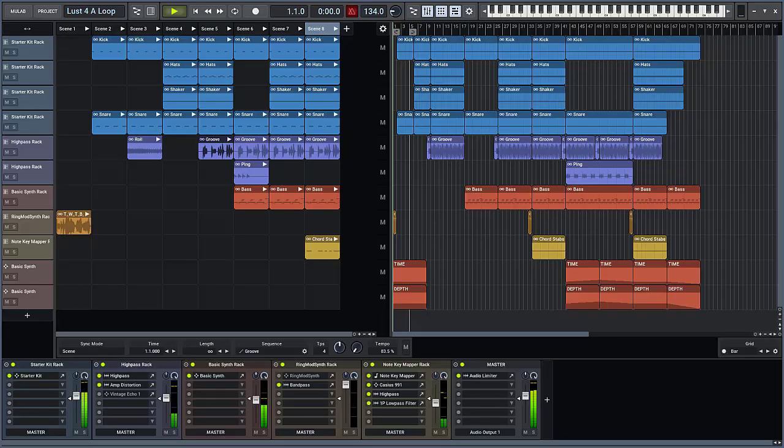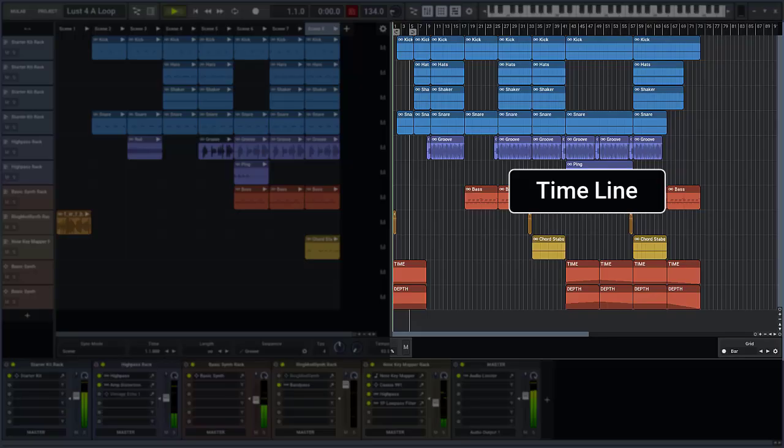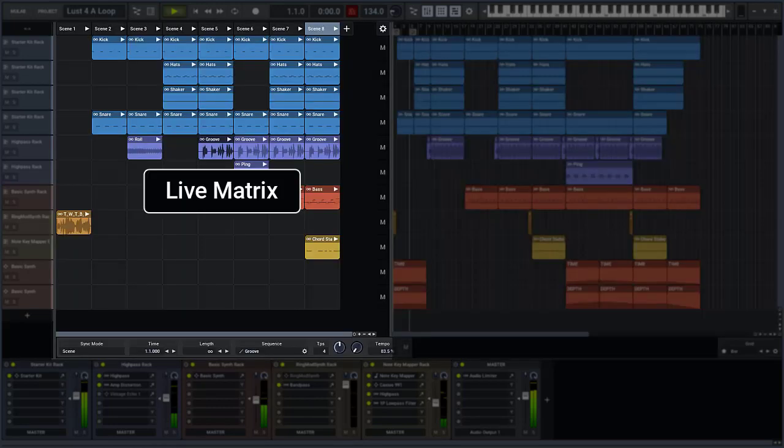The composer consists of two sections: the timeline and the live matrix.